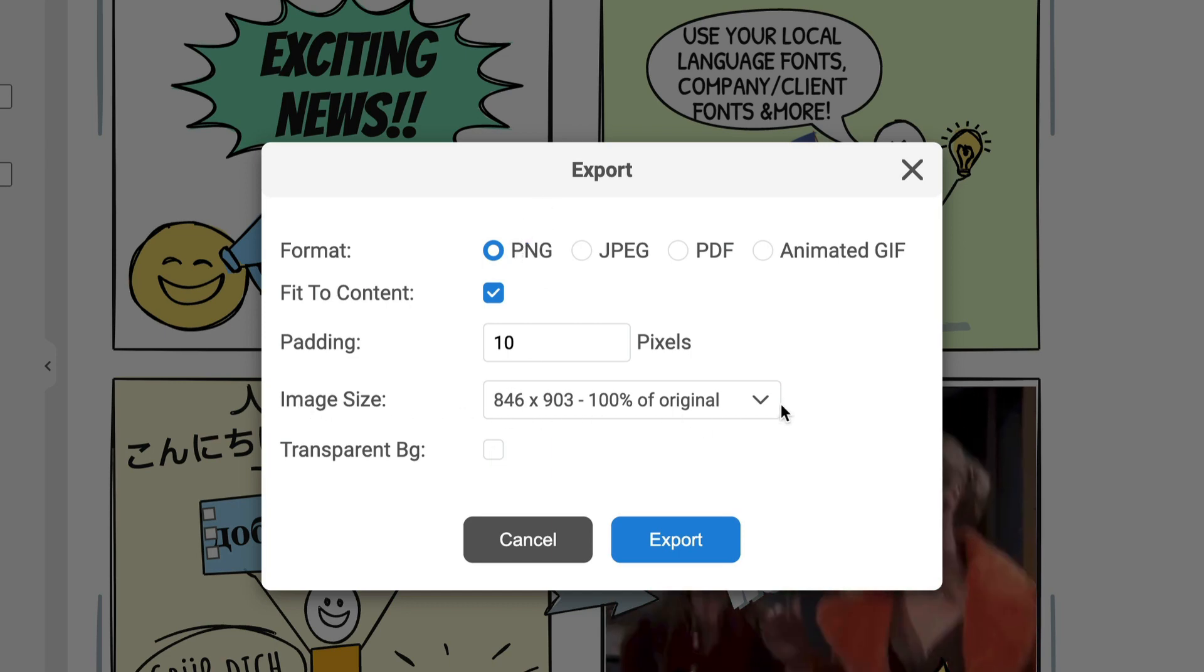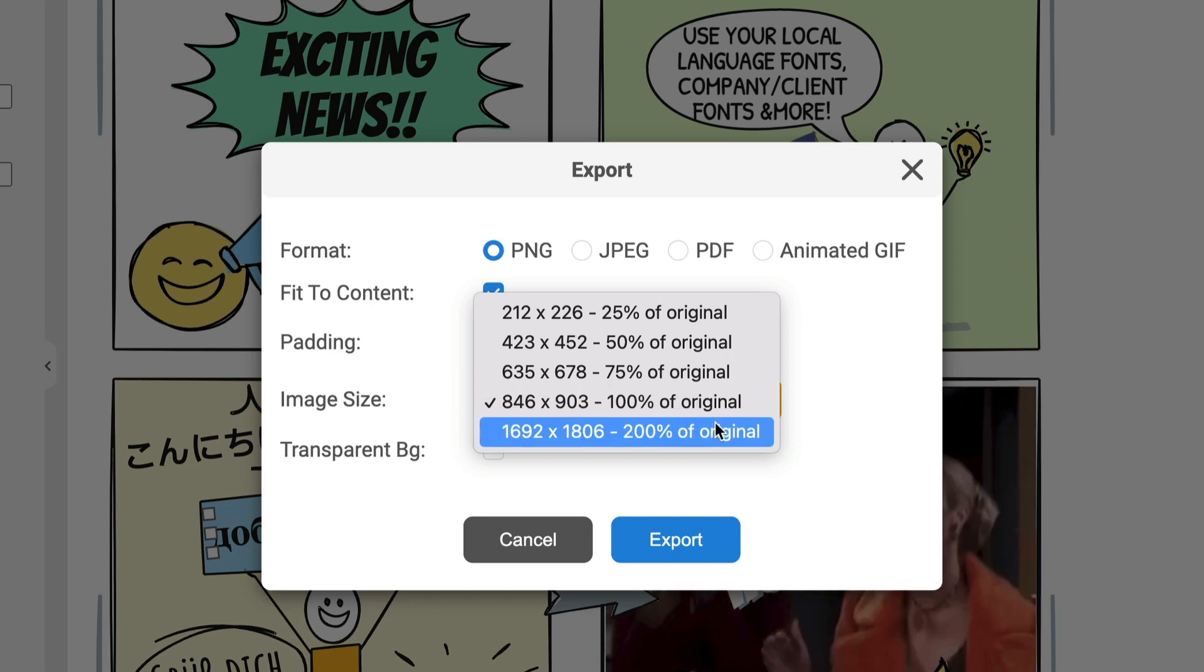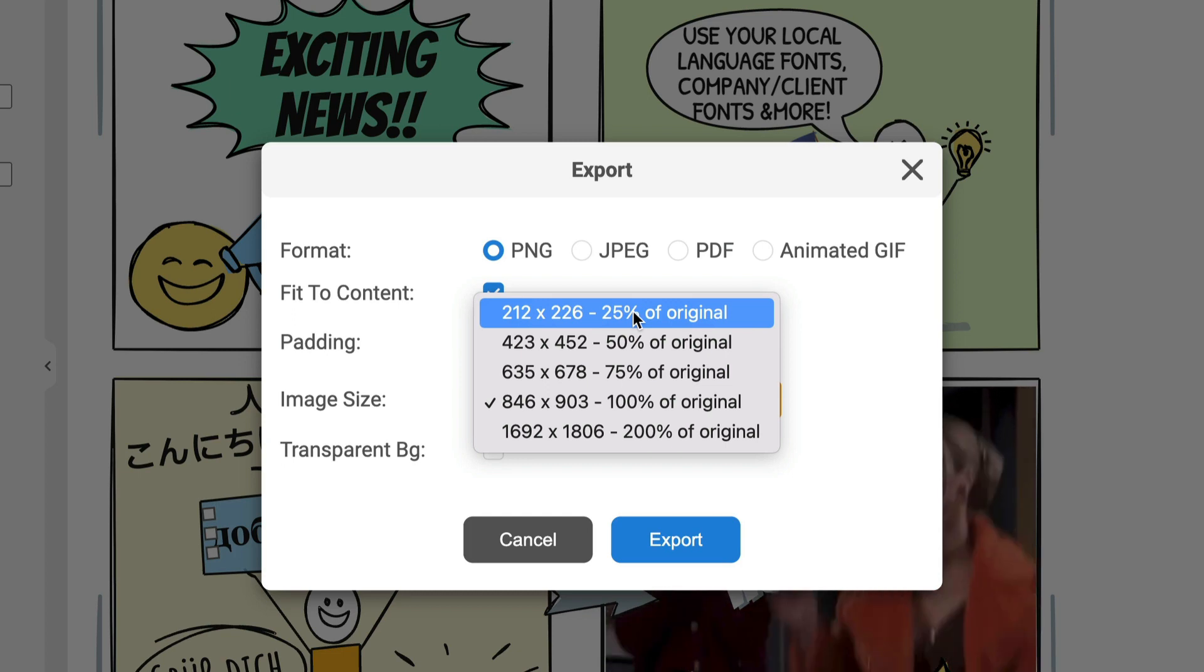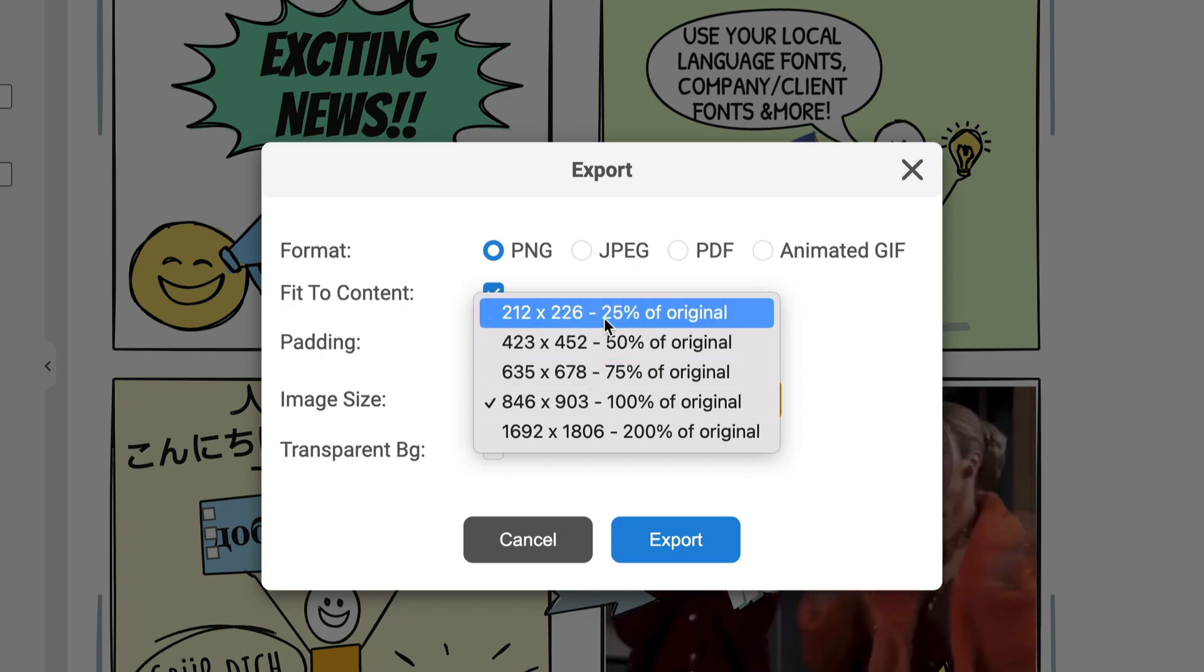Also, you notice here under Image Size, you have some more control here on how you want to adjust the image size. You can blow it up, make it more high definition, make it 200 times the size. Also, you can make it smaller here depending on how you're using the images. If you're dropping something into a blog post or into an email, obviously, you don't want to have an image that is 846 by 903 in an email. That would be painful. Something smaller is a bit of a better fit, right?